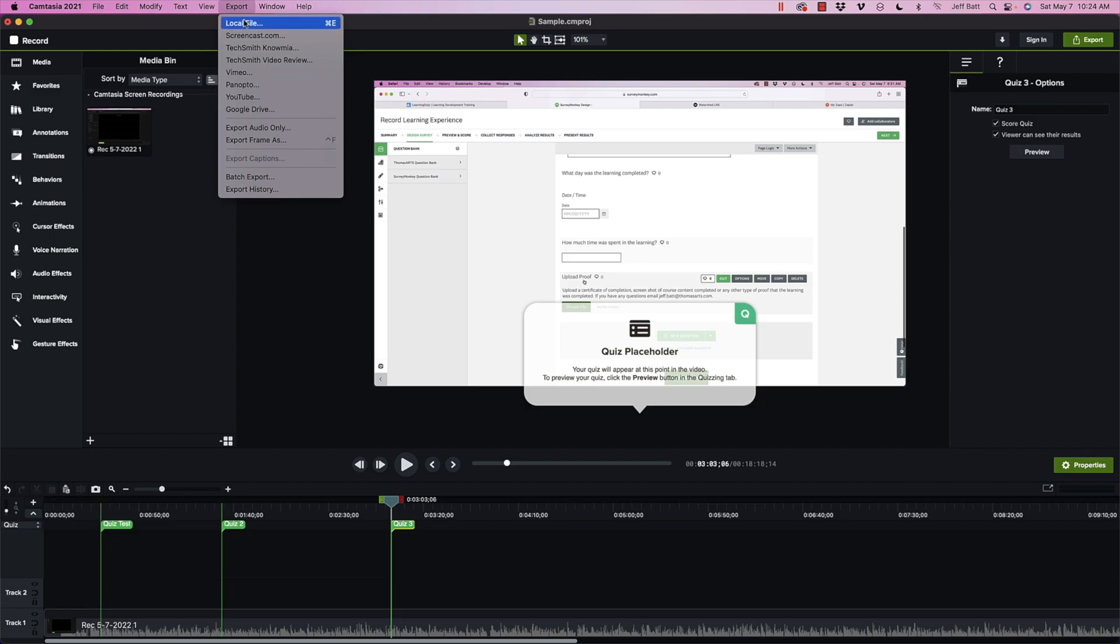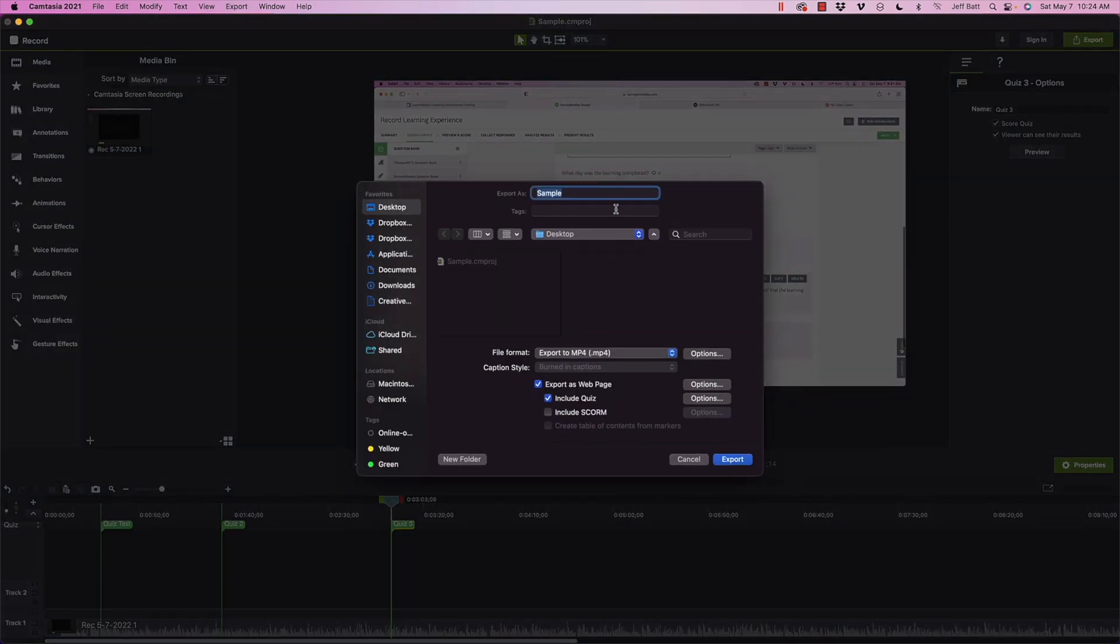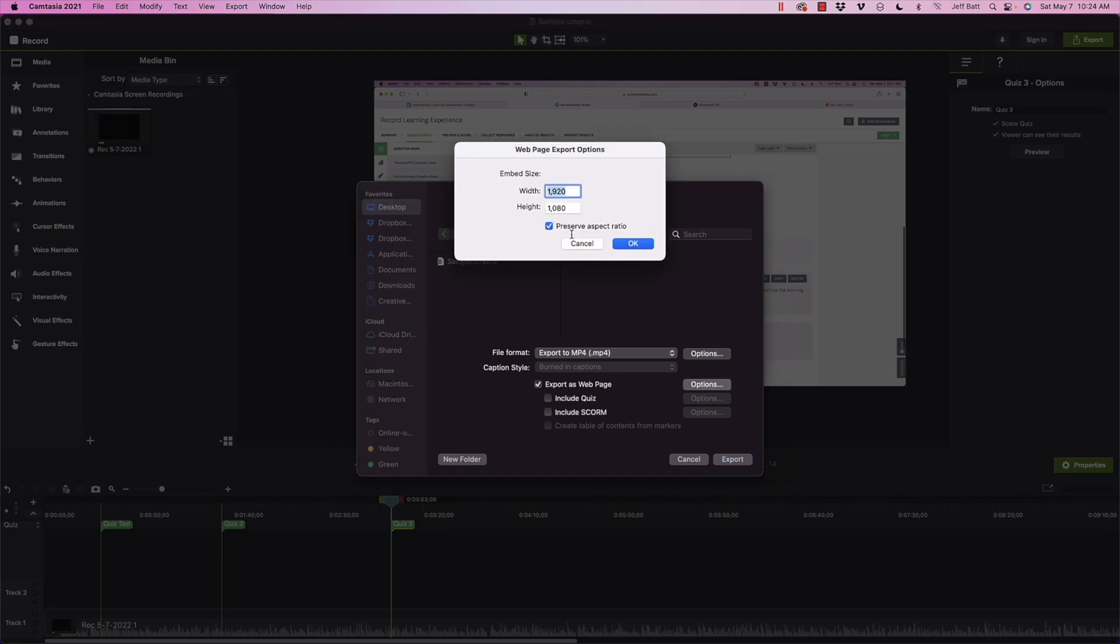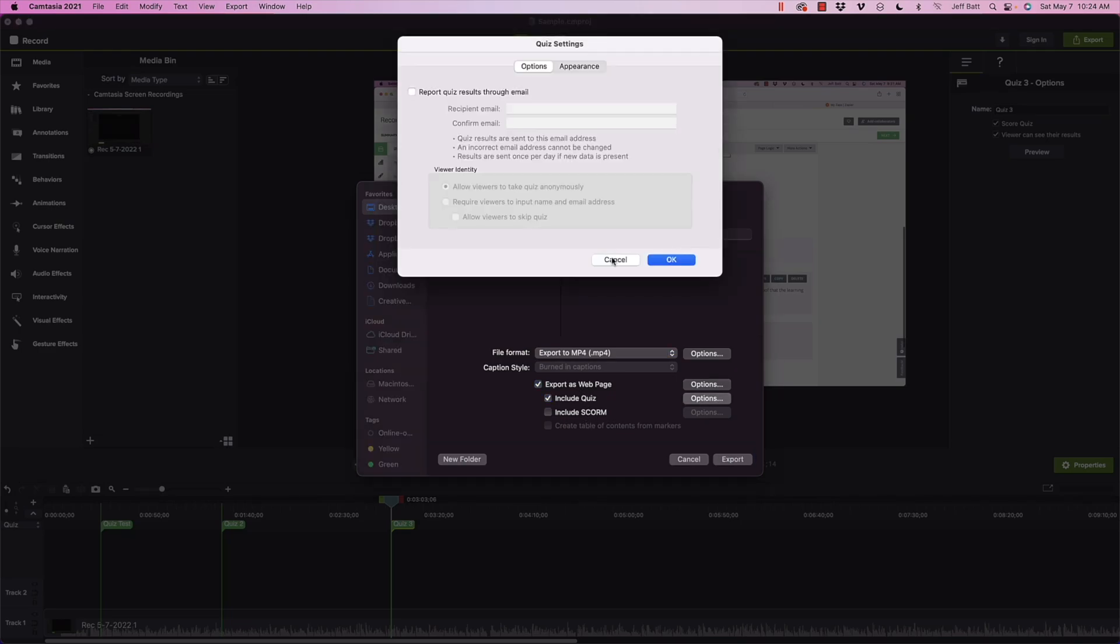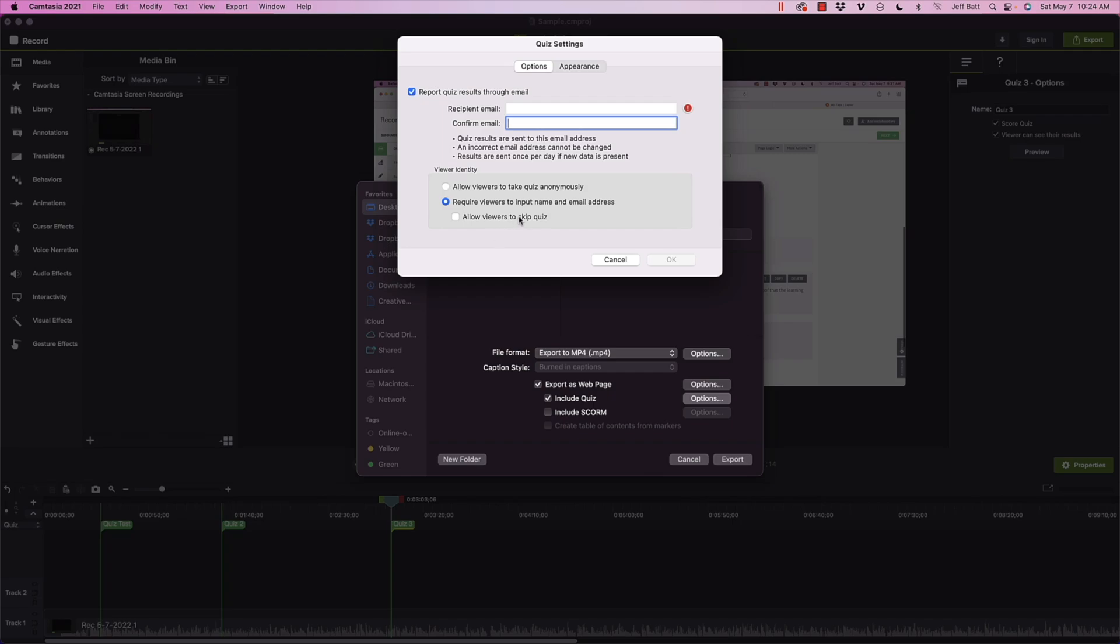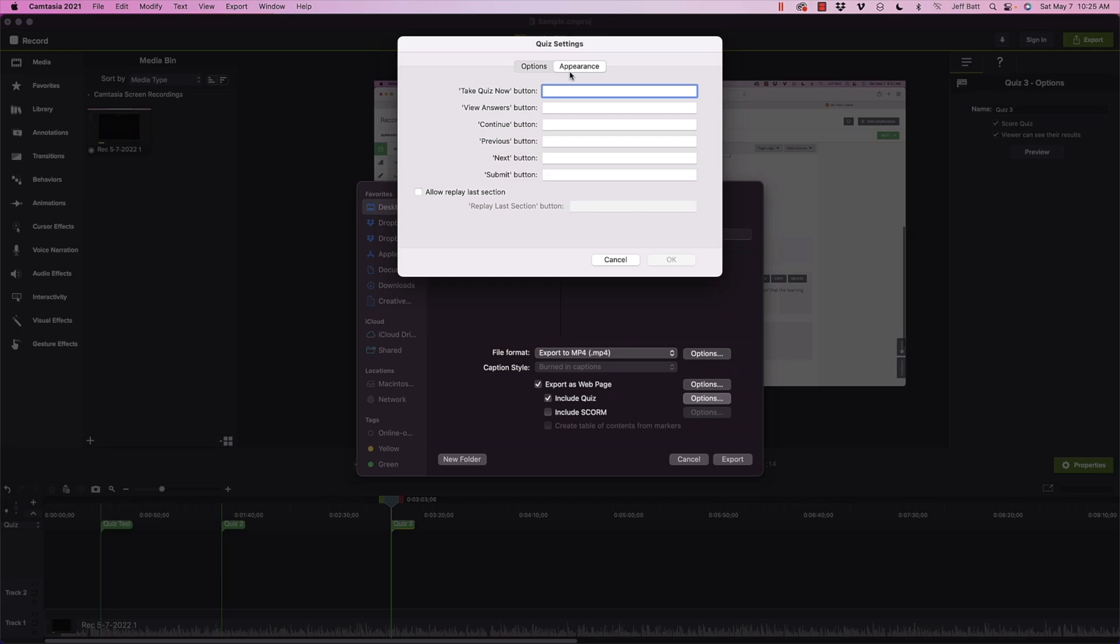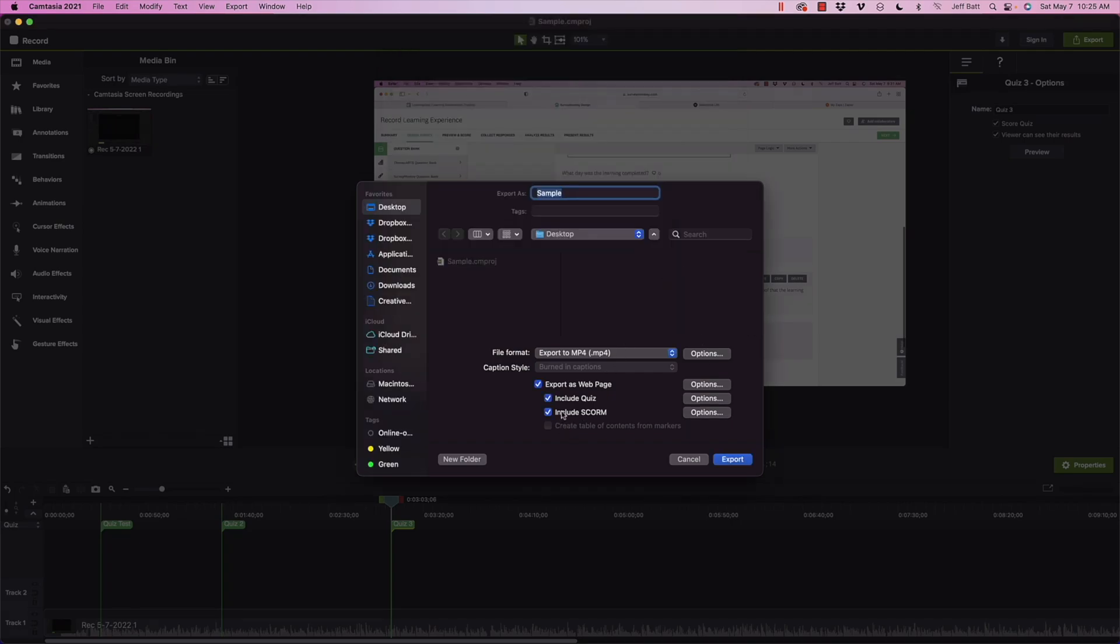I'm going to go ahead and click on export. And in this case, we're going to export out to a local file. Now, this is where by default, you probably won't see export as a web page. But if you click on export as a web page, there are a couple different options here. You can change the aspect ratio if you wanted to. But there is also this include quiz. If you wanted to include the quiz and report quiz results through email. So even if you don't have a learning management system, it will generate an email with the quiz results. And you can allow the person to specify to who it actually goes to there. And then viewer identity allow viewers to take quiz anonymously or require users to input their name and email and allow viewers to skip the question if you wanted to. And then also the appearance that take quiz now view answers and so forth. I'm going to skip back to here. We're not going to report this through email. We're actually going to report this through a learning management system, which this is SCORM. SCORM is how a course communicates to the learning management system.